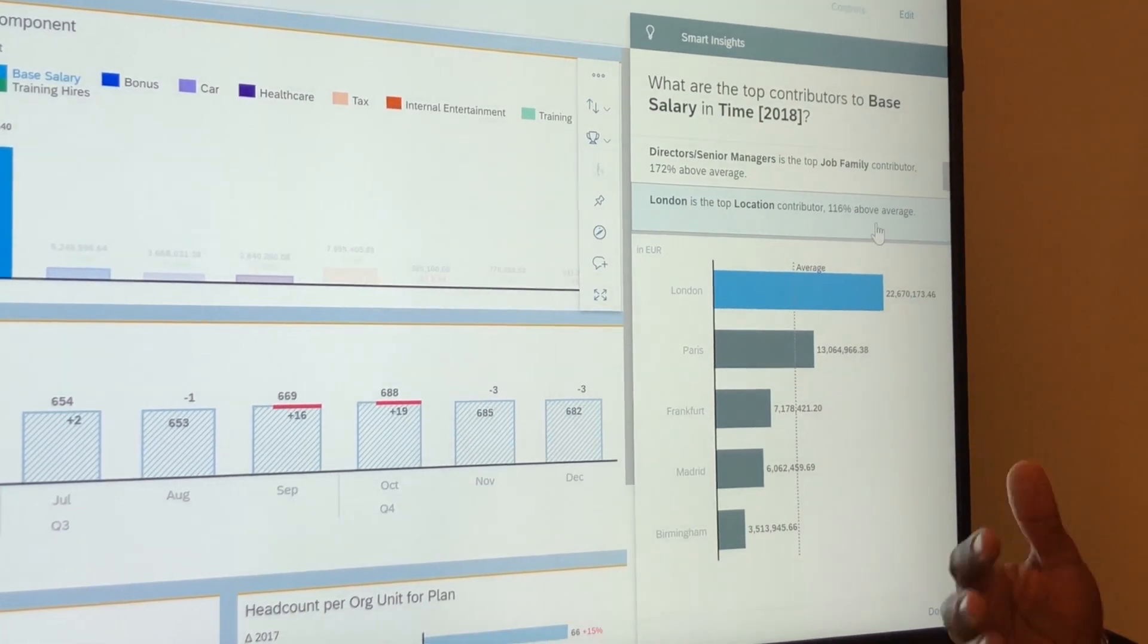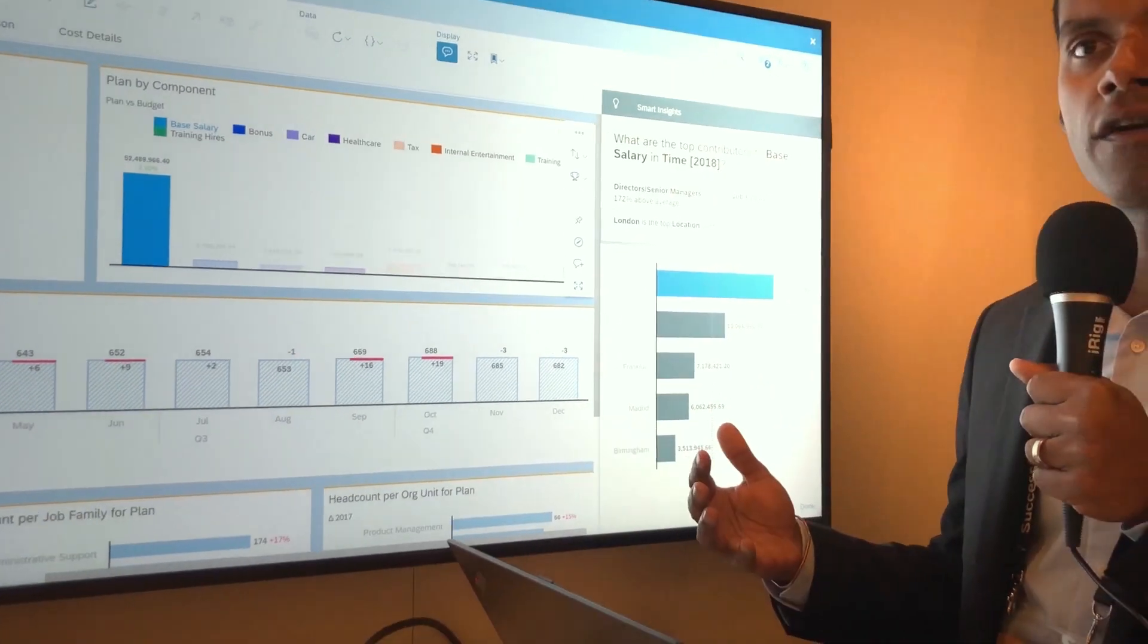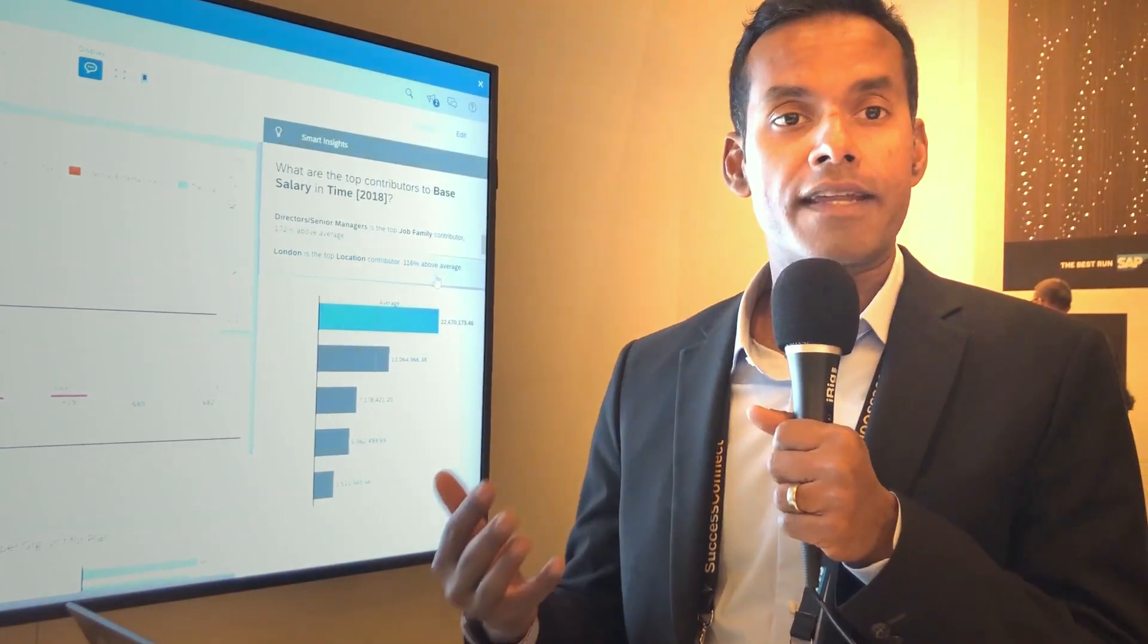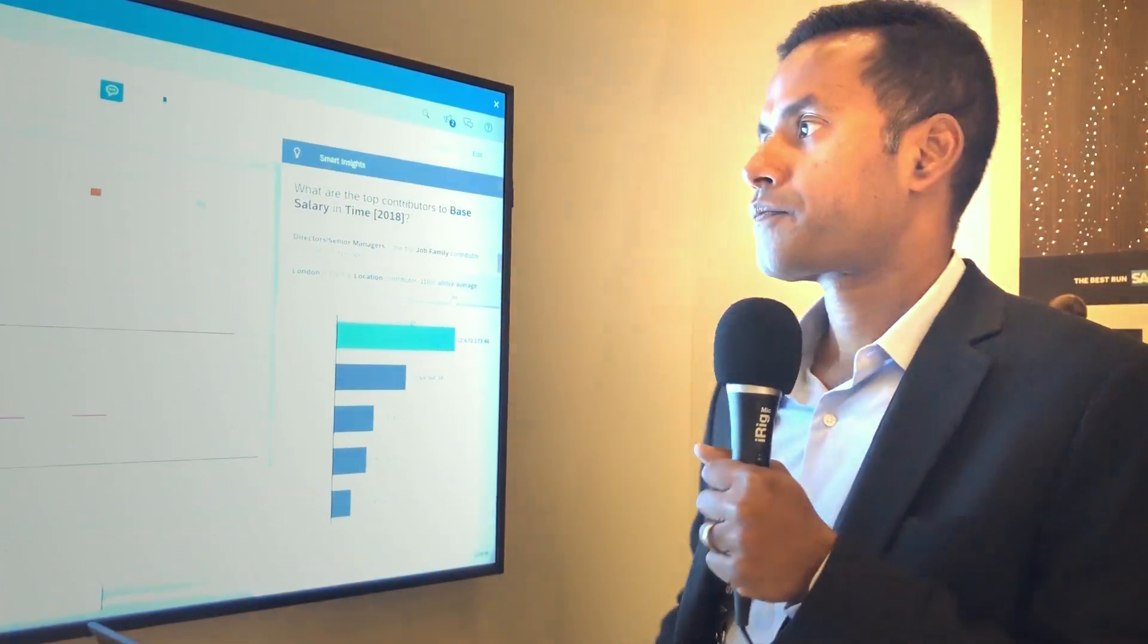So it's again, leveraging machine learning to give you deeper analytics before you start your headcount planning.